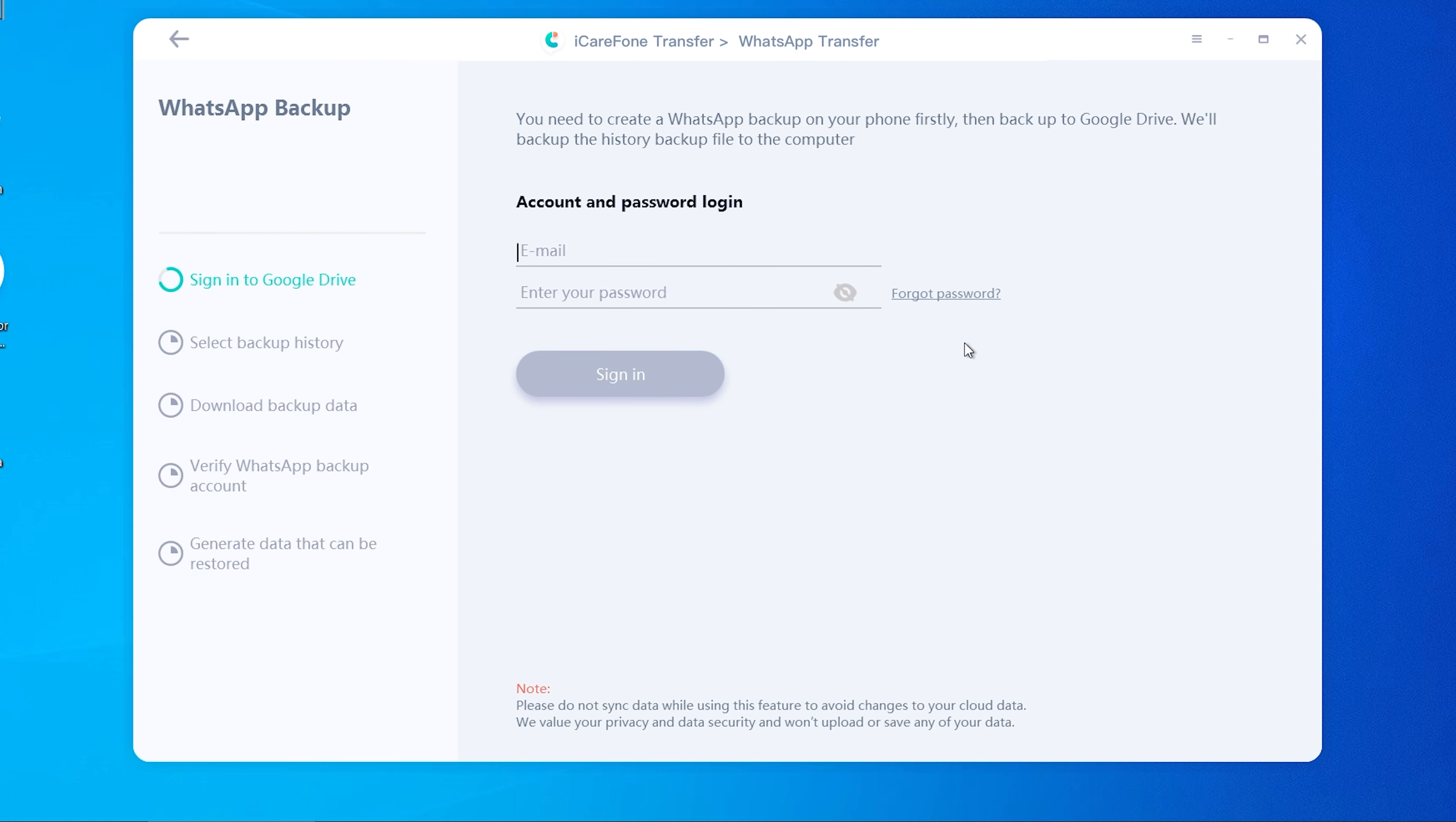Now enter your Google Drive account to sign in. In this process, we value your privacy and data security and won't upload or save any of your data.